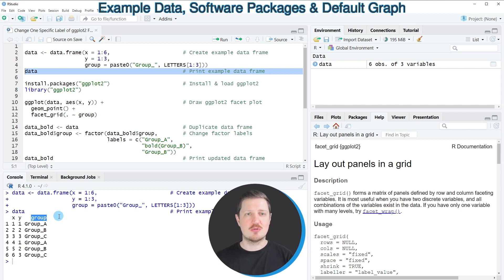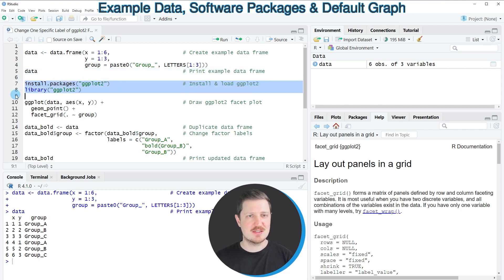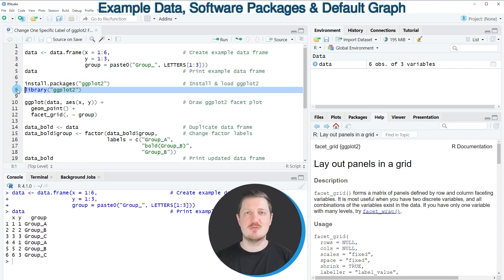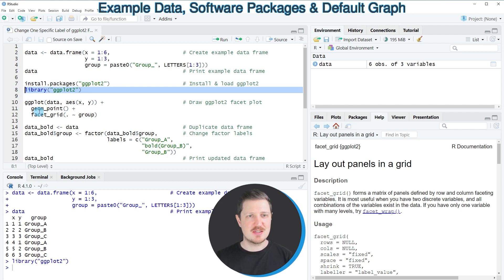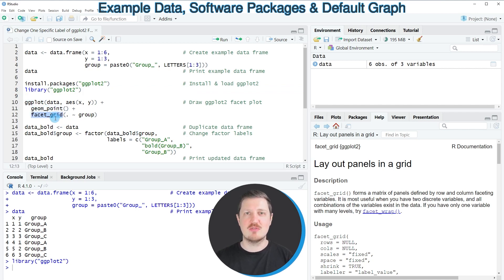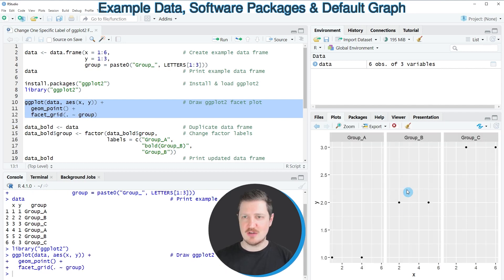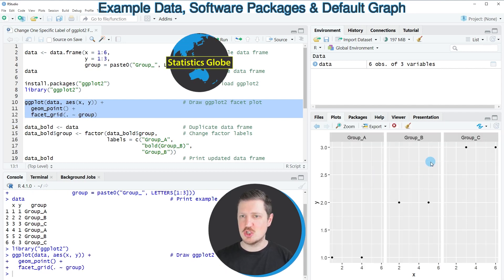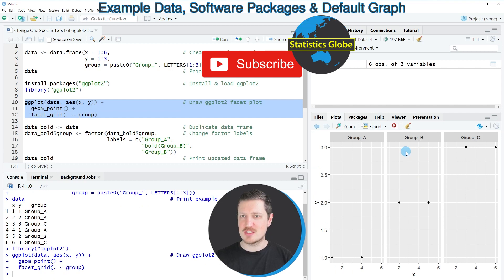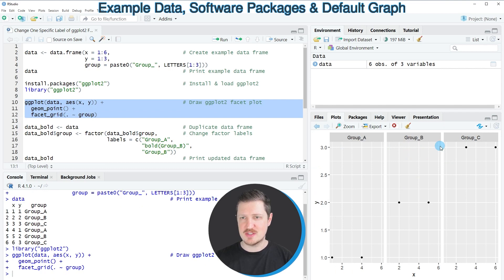Now if you want to draw these data in a ggplot2 facet plot, we also need to install and load the ggplot2 package as you can see in lines 7 and 8 of the code. I have installed the package already, so for that reason I'm just going to load it with line 8. And then in the next step we could draw a ggplot2 facet plot using the ggplot, geom_point, and facet_grid functions as you can see in lines 10 to 12. So after running these lines of code, a new ggplot2 facet plot is appearing at the bottom right, and as you can see the labels of these facets are currently not bold and not italic.